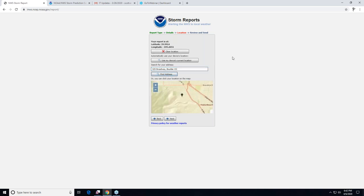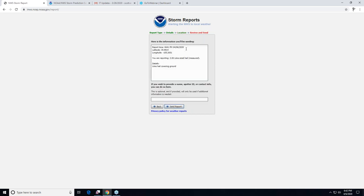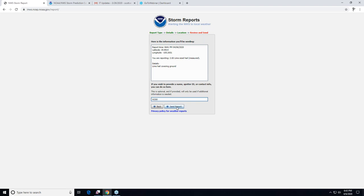Click find address and you'll see a little teardrop black dot — that's your location. If it looks right, click next. Now you'll have a summary box showing your latitude and longitude, hail size, and remarks. Make sure at the bottom you also put your spotter number. For me I'm in Elbert County at W200. Then send your report.